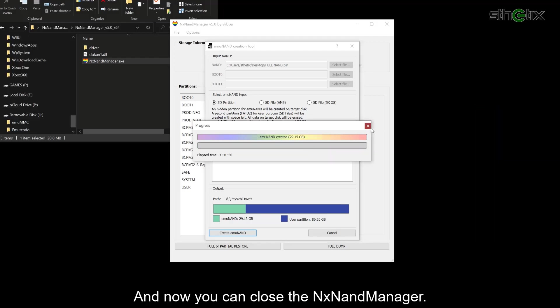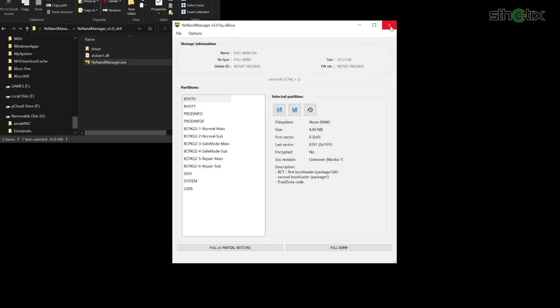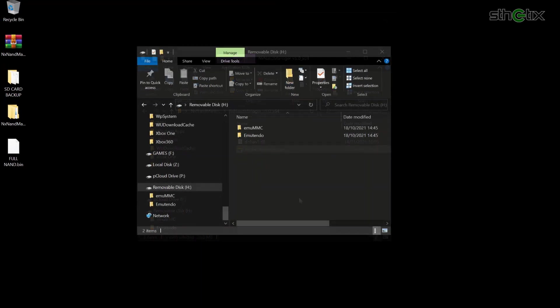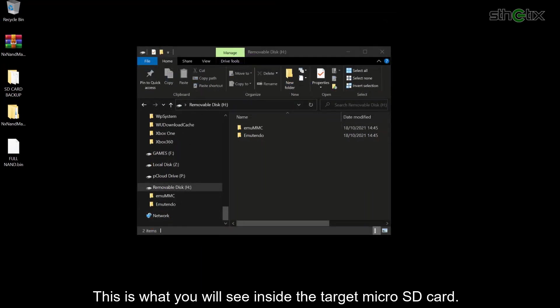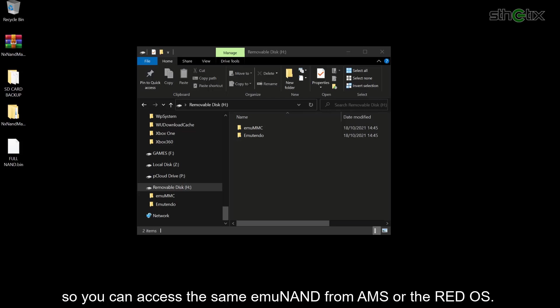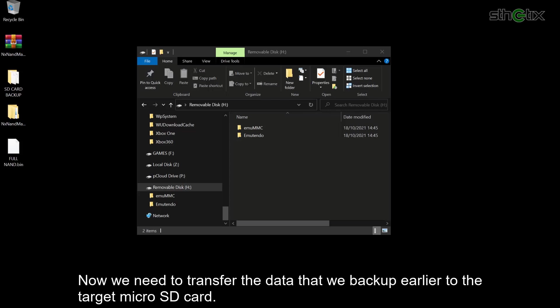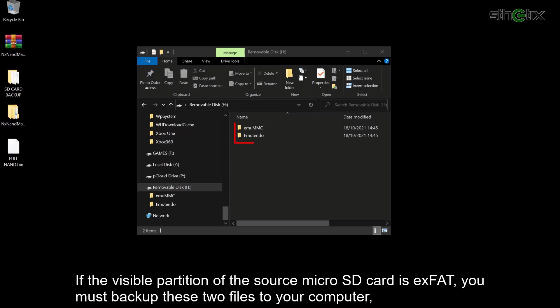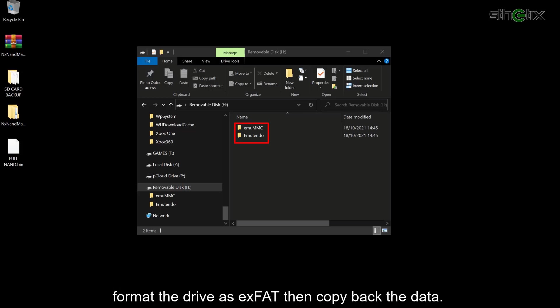And now you can close NXNandManager. This is what you see inside the target microSD card — NXNandManager will automatically create the emuMMC and the muTENDO folder, so you can access the same emuMMC from Atmosphere or ReiNX. Now we need to transfer the data that we backed up earlier to the target microSD card. If the visible partition of the source microSD card is exFAT, you must backup these two files to your computer, format the drive as exFAT, then copy back the data.